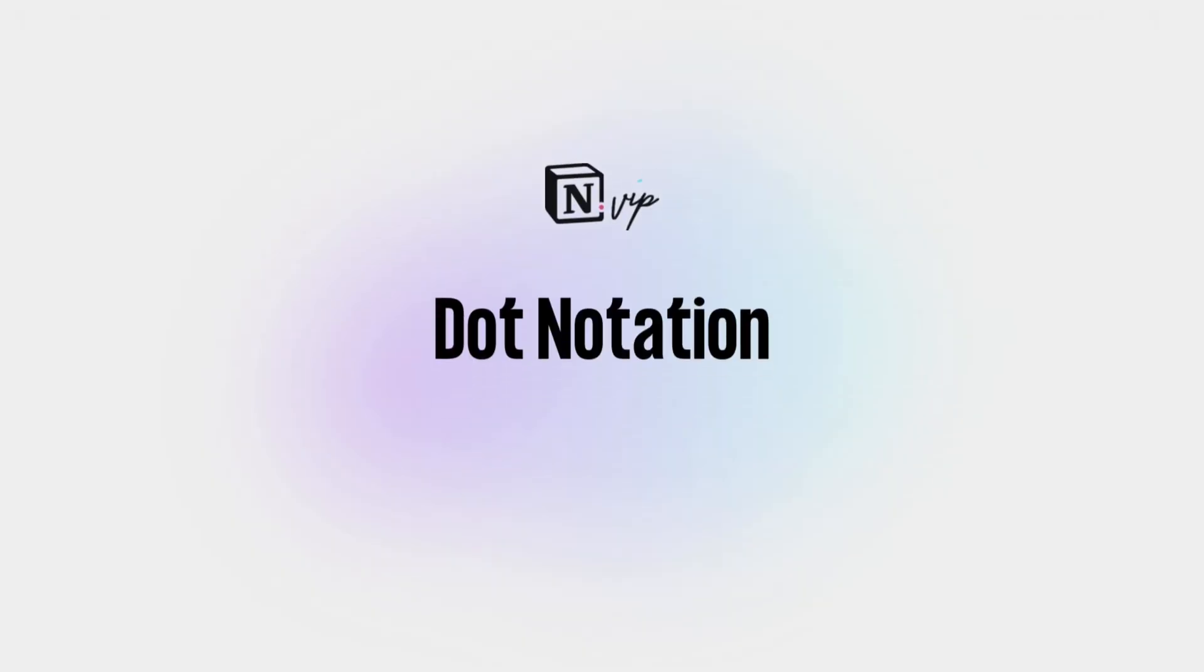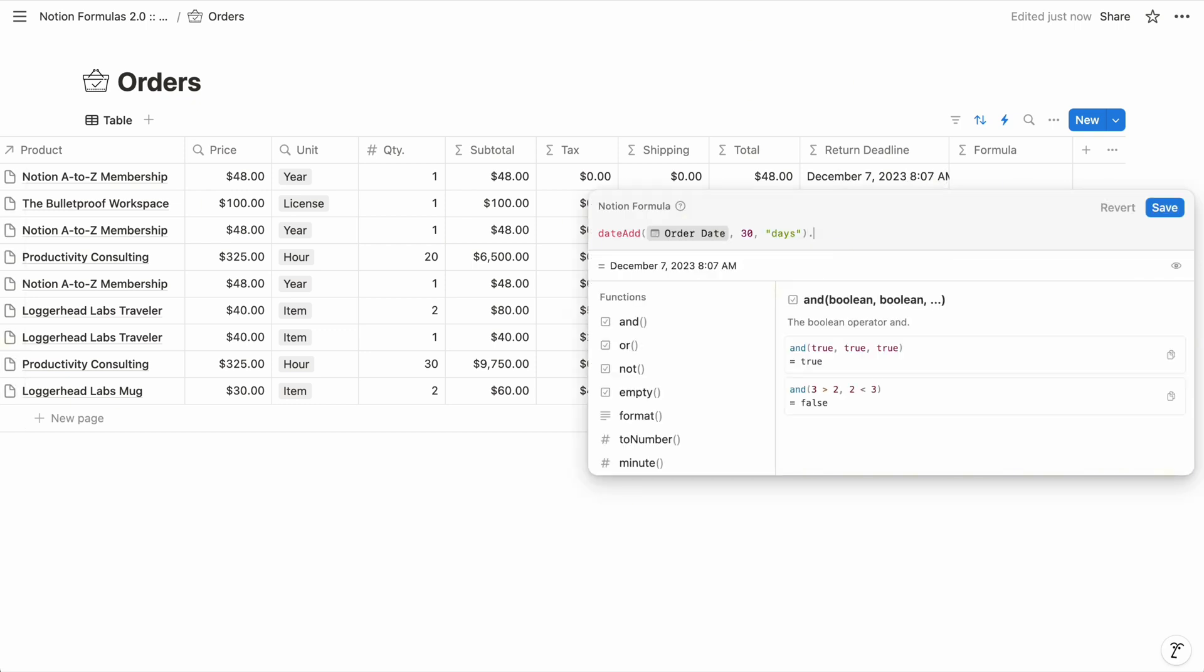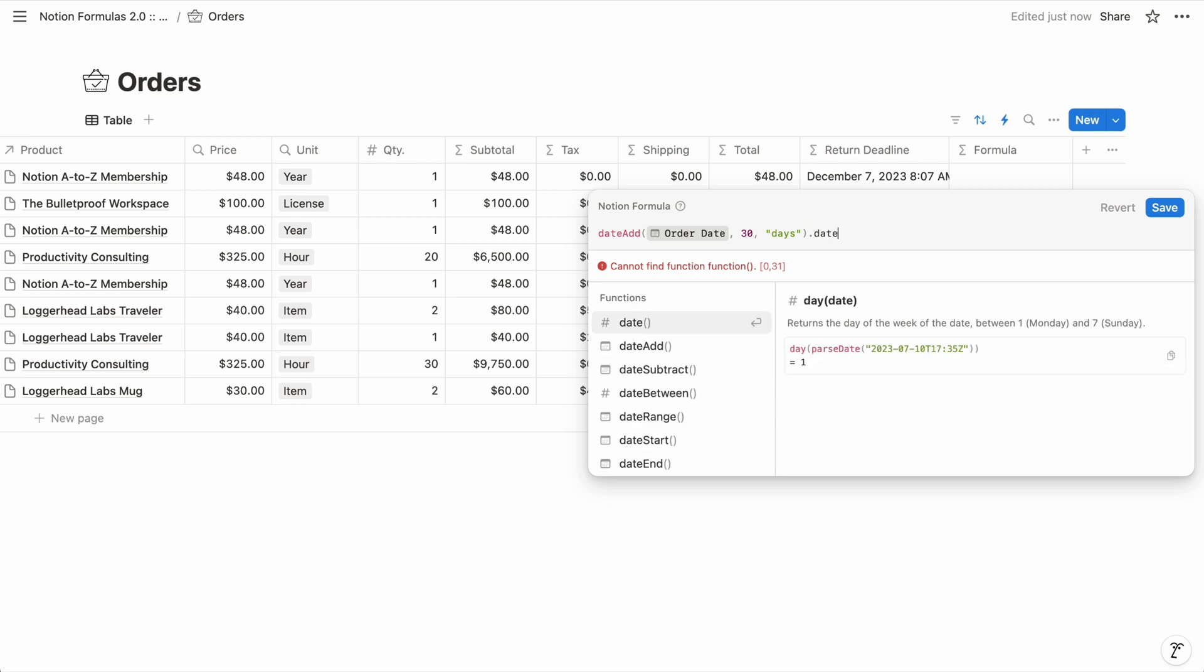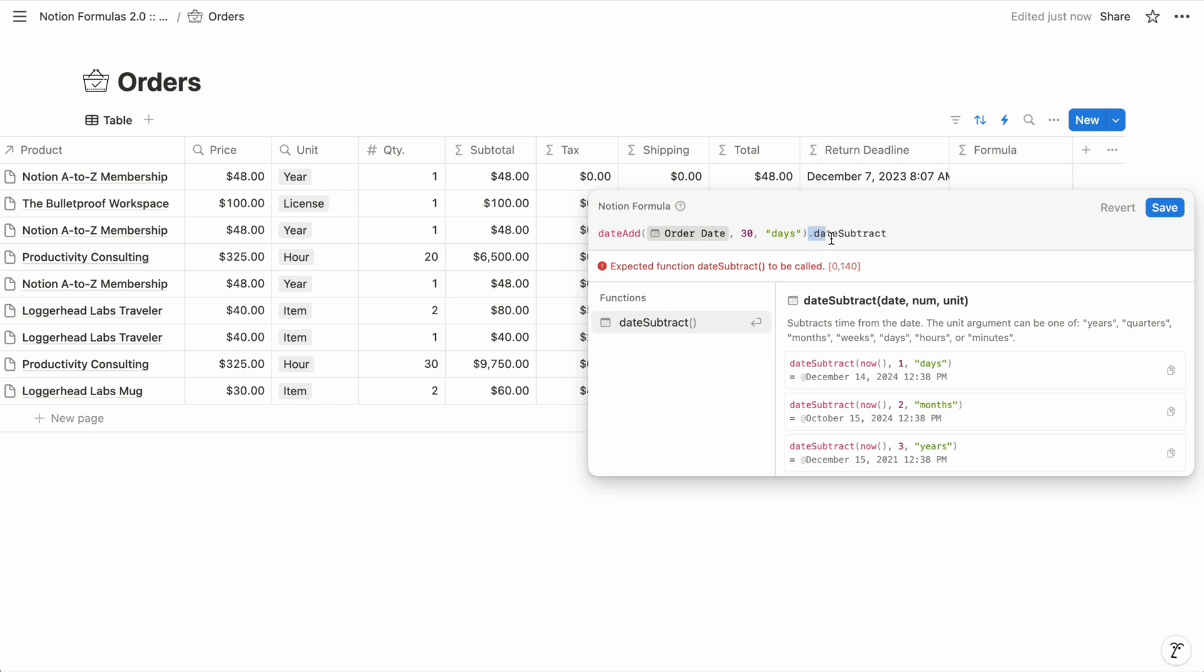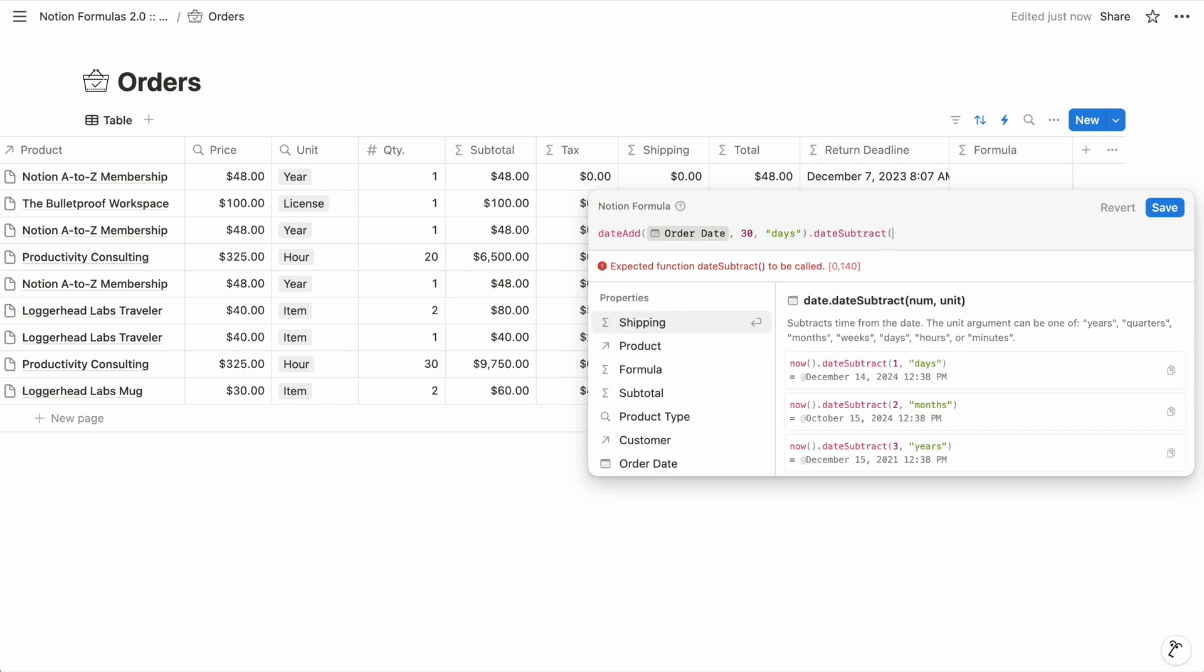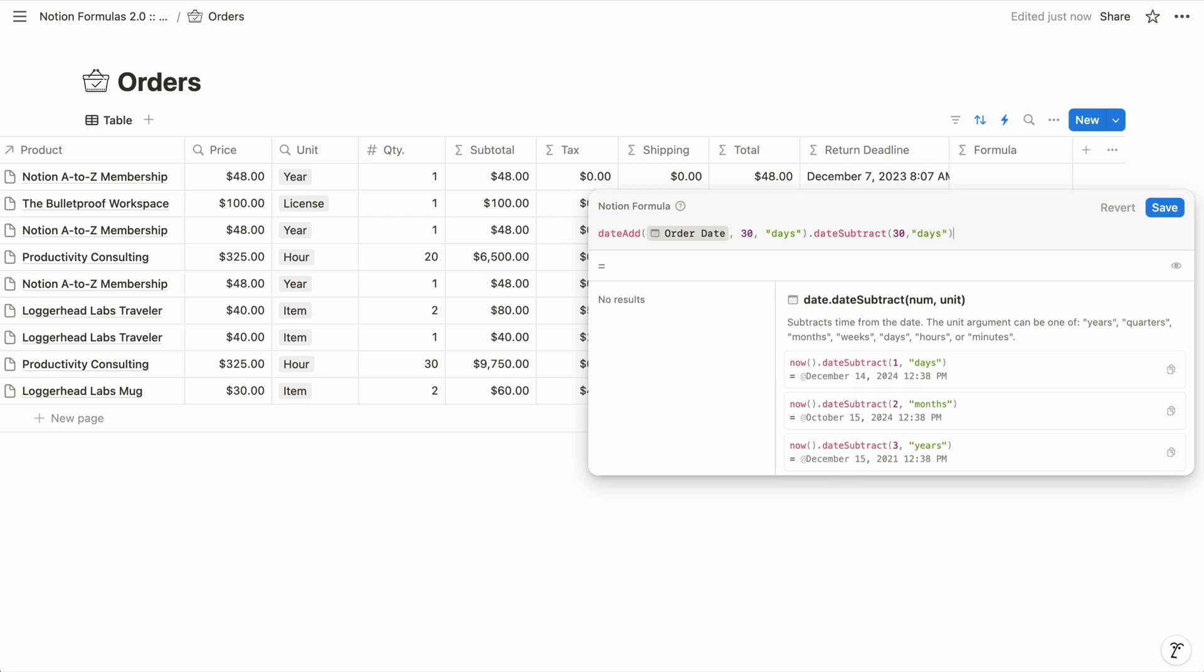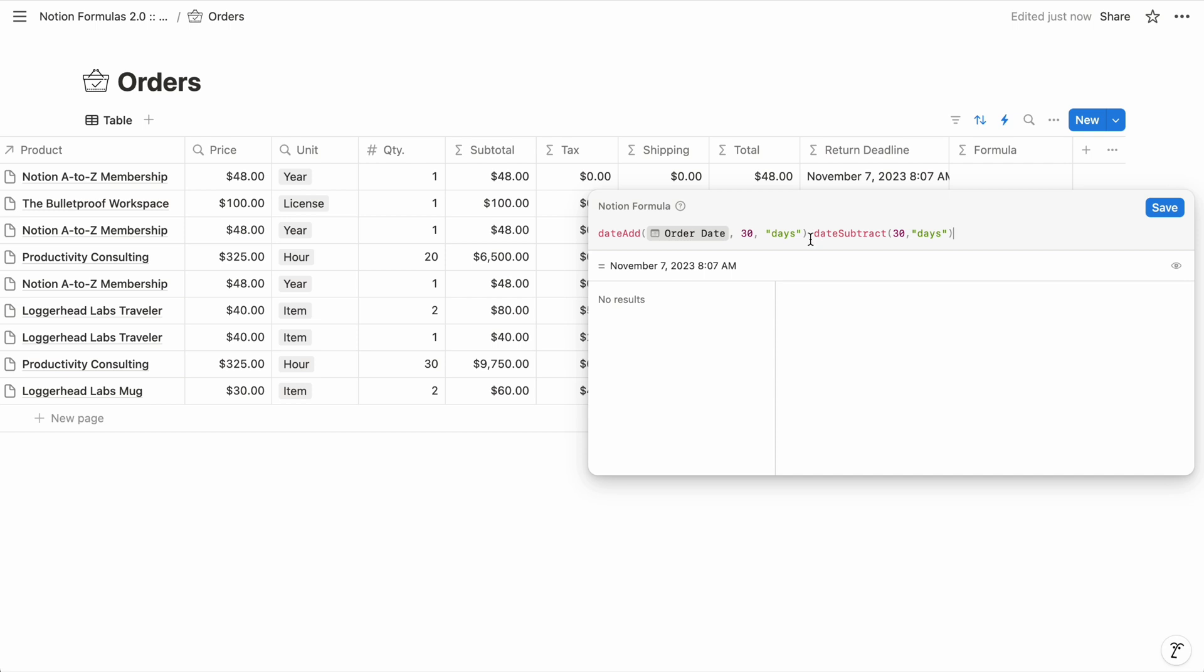And then lastly for this primer, I want to show you how you can create a chain of functions using what's called dot notation. Each function returns a single output value. In the case of our return deadline, it's a date. So if we attach to that function a period and another function, the output of the first function becomes the first argument of the next function. So DateSubtract takes the same three arguments as DateAdd, it just subtracts the quantity instead of adding it. So with this dot notation, you can create long and intricate function chains that are easy to write, comprehend, and update.